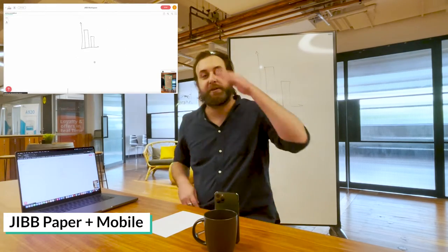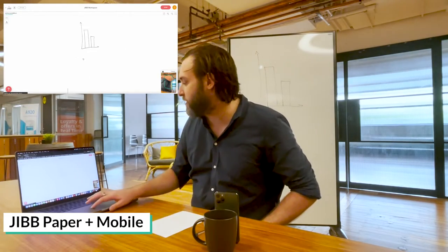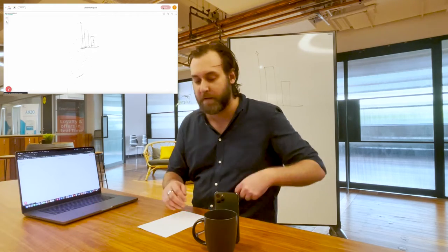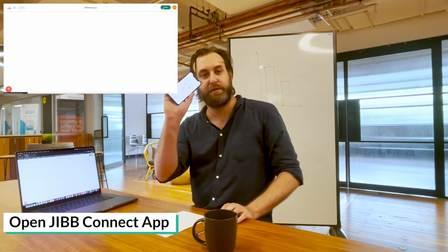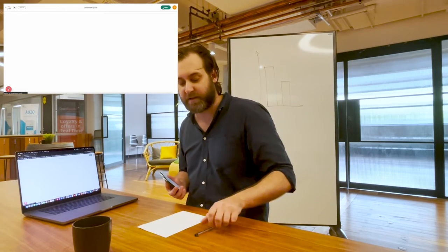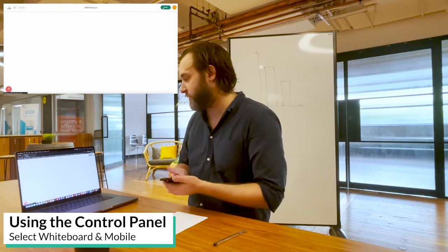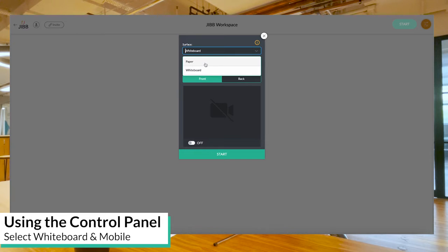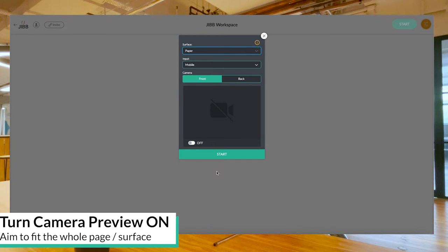Next, I'm going to show you how to use paper with your mobile. Click stop. So now I'm going to keep my phone open. I'm going to use my coffee mug again, but this time I'm going to use the control panel to change my surface from whiteboard to paper.